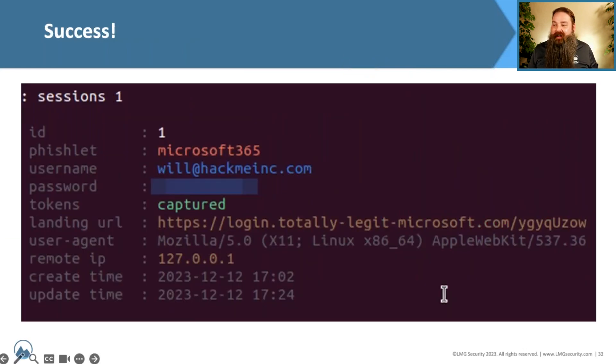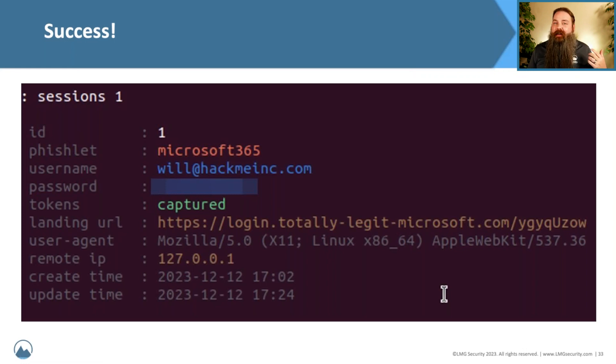It shows me exactly where I'm going — I can see the website I pulled it from, I can see the creation time, I can see the password. I can see all of that information.